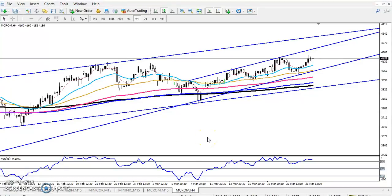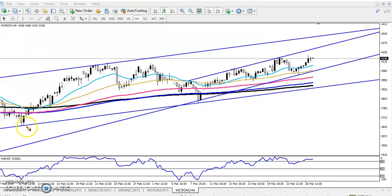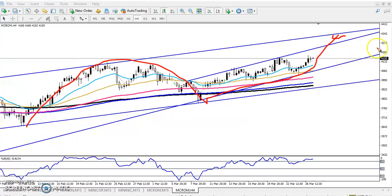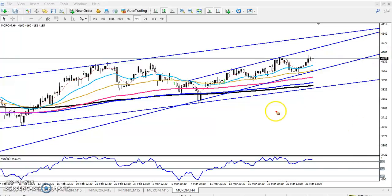Hello everyone, welcome to Allies Blue. This is Divan Google, and in this video I'll discuss crude oil. Here you can see this is the crude oil chart. In my previous video I told that the market is running in a range, and our first target was around 4200.